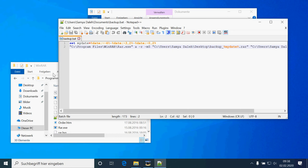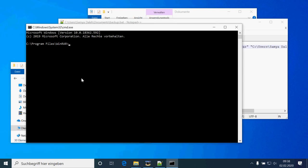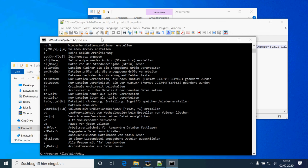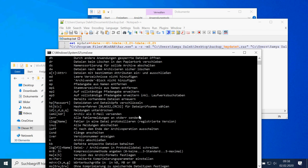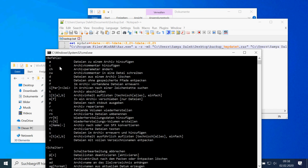Here I'm calling WinRAR over the command line, and when I ask nicely, WinRAR also tells me what commands it understands. So let's see what I did here. The 'A' means I'm adding the files to an archive.